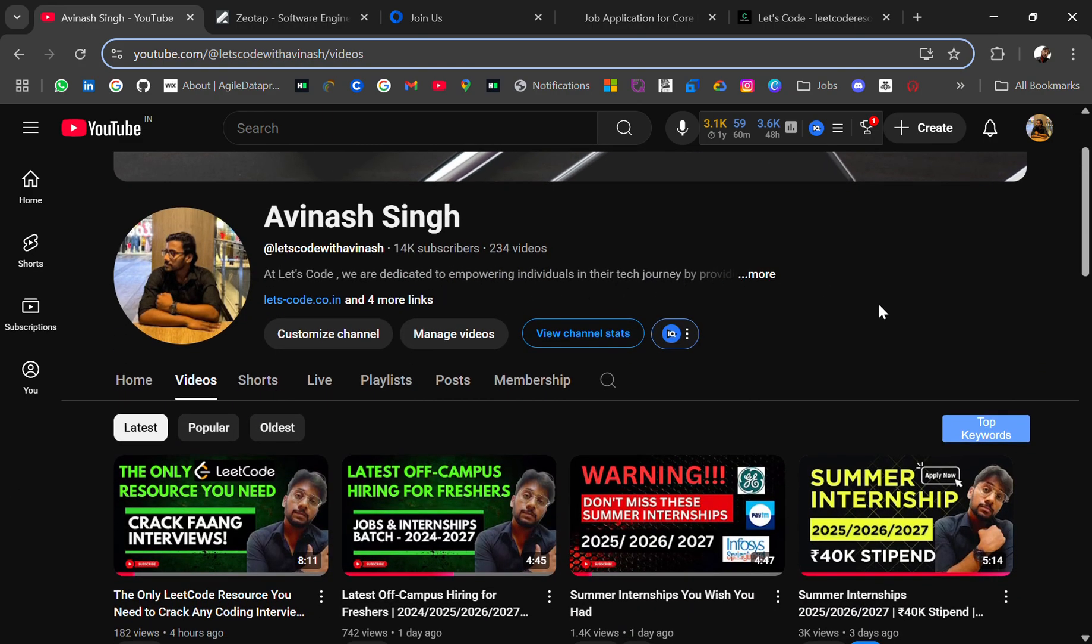If you're going to apply for these internships, let me know in the comment section because I'll get to know how many people are applying and it will motivate me to bring more updates.